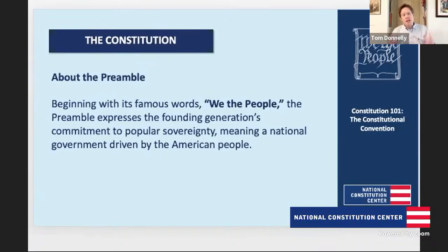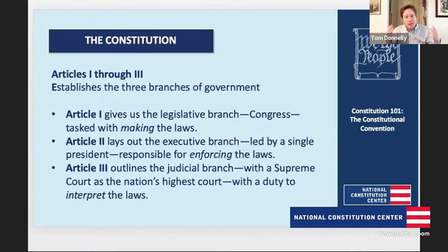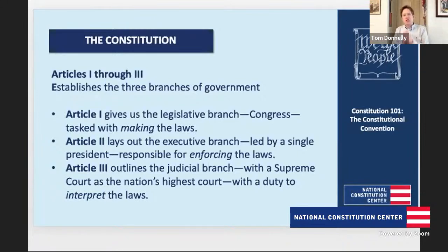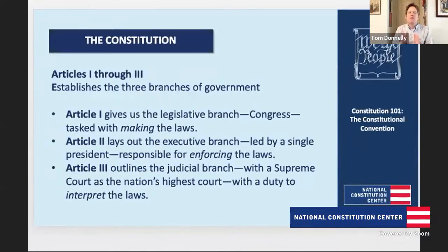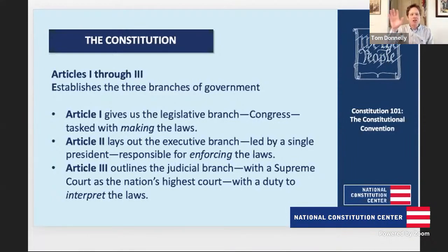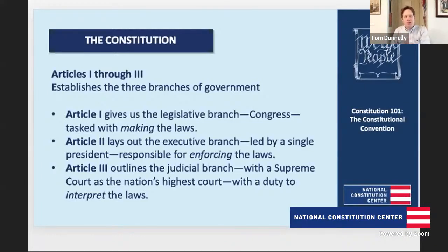From there, the Constitution gives us three articles laying out the three branches of government — Articles 1, 2, and 3. Article 1 gives us the legislative branch, Congress, tasked with making the laws. Article 2 lays out the executive branch, led by a single president responsible for enforcing the laws. And Article 3 outlines the judicial branch, with the Supreme Court as the highest court with the duty to interpret the law. That's the framework of government right there.